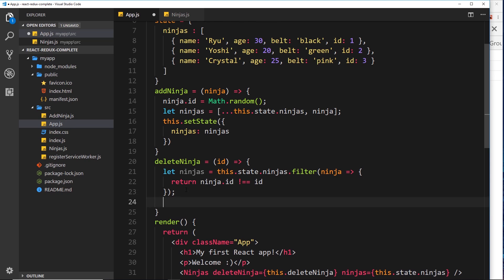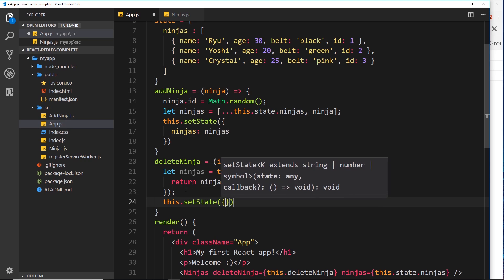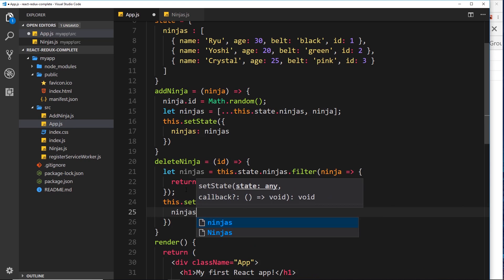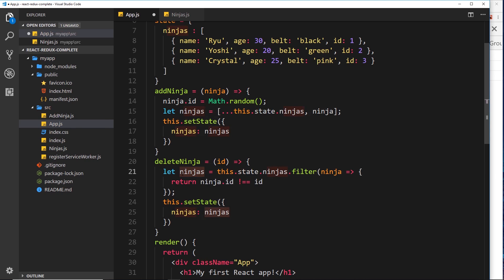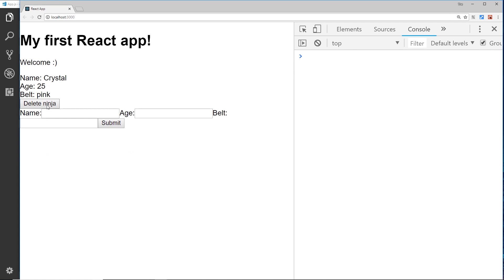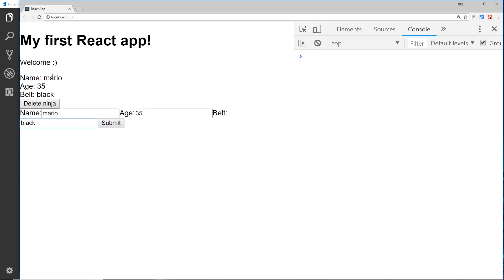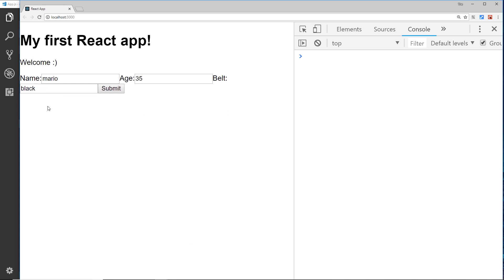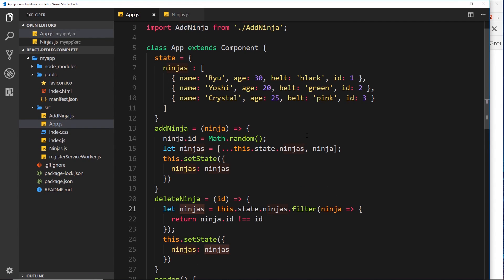Now we have the new filtered array, we call this.setState and set the ninjas property to the new ninjas array. This should all work now. If we try to delete a ninja it works, and if we add a new ninja — Mario, 35, black belt — and try to delete that, it also works. We're successfully deleting ninjas from state.